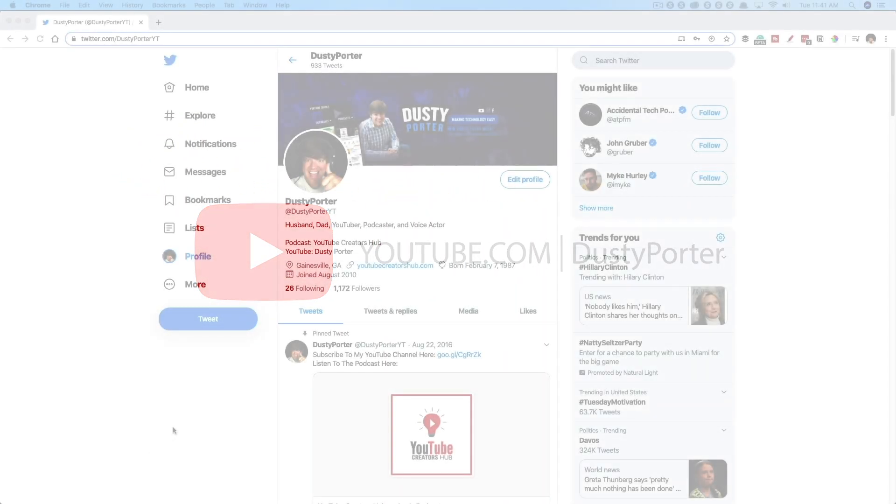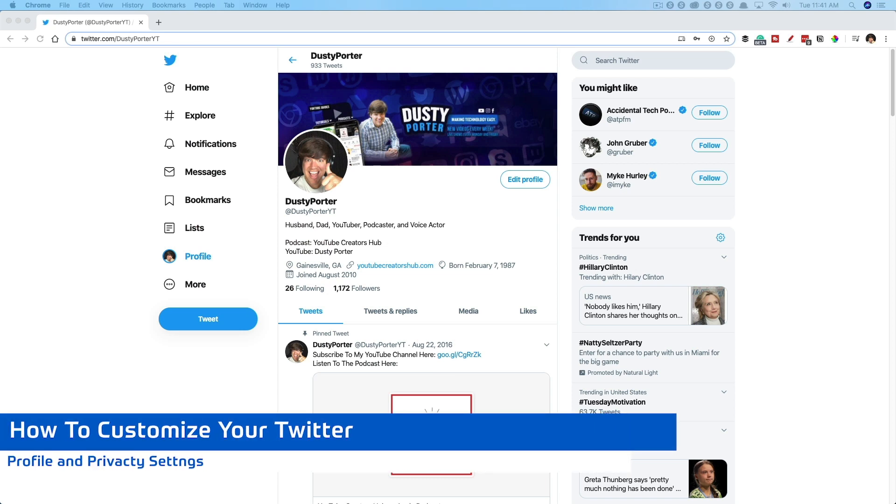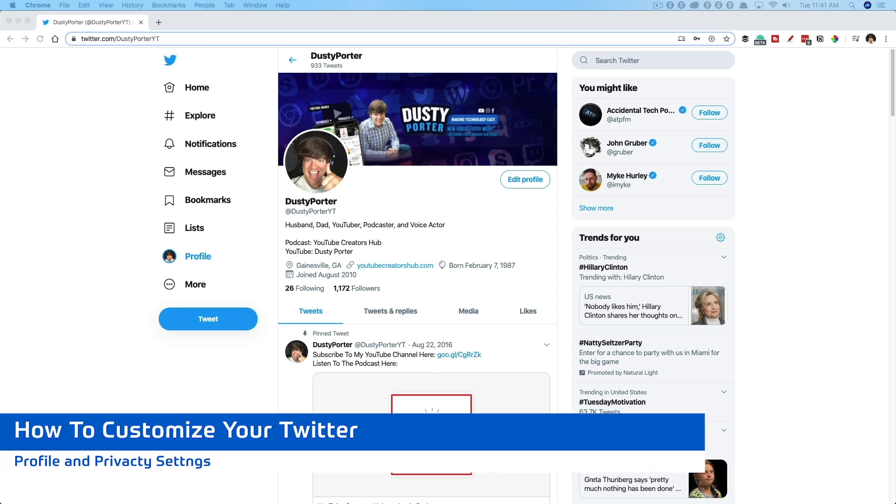Hey everyone, Dusty here with another tutorial today. I'm going to be showing you guys how to customize your Twitter profile and privacy settings.